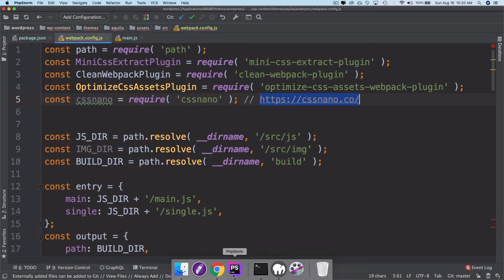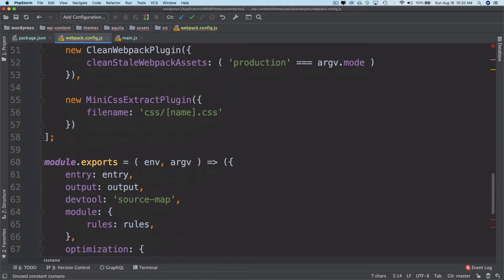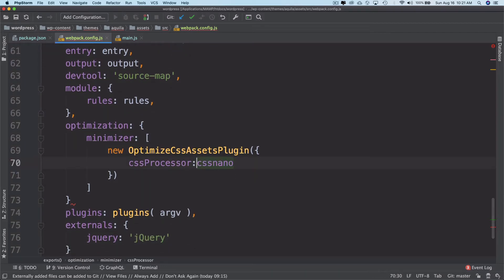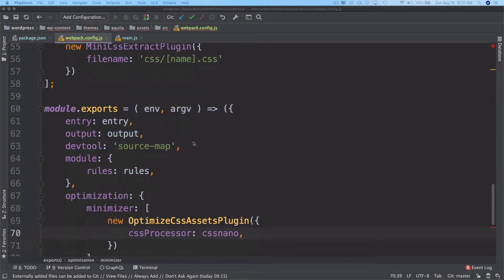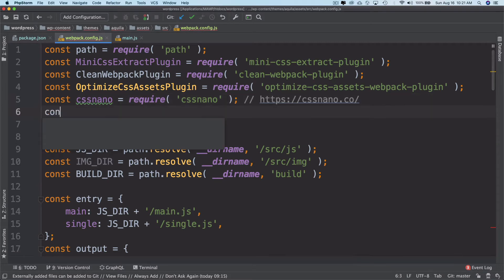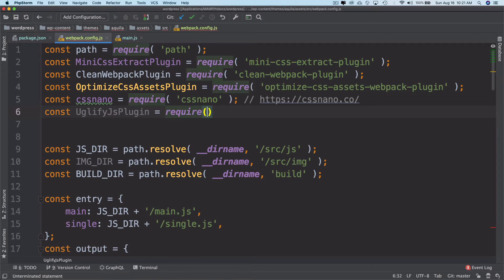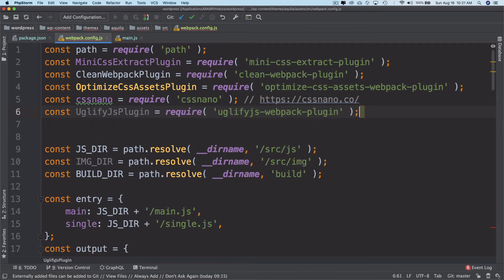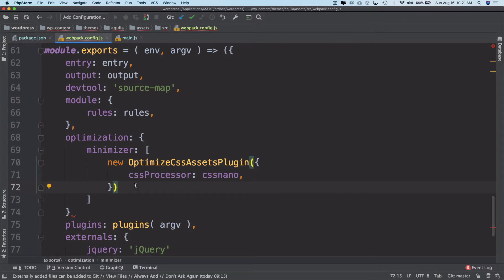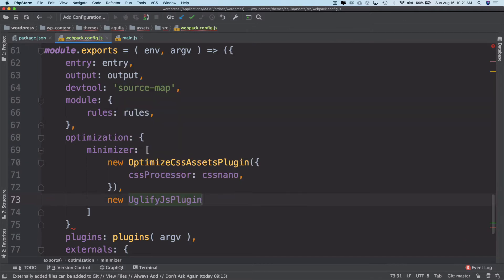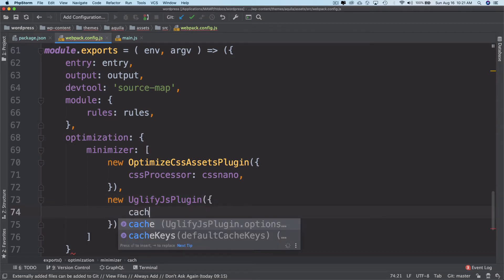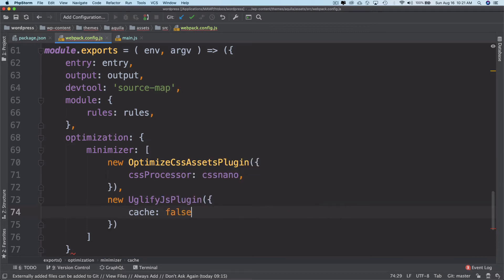Now I have the cssnano required, so I'm going to scroll down and pass it in as the cssProcessor. That handles our CSS optimization. The last plugin will be uglify-js, which will uglify our JS for us. I'll declare it with const and require the uglify-webpack-plugin — we did install this package already. Let me include it and add a comma, then 'new UglifyJS' which takes certain options like 'cache' set to false, 'parallel' set to true.